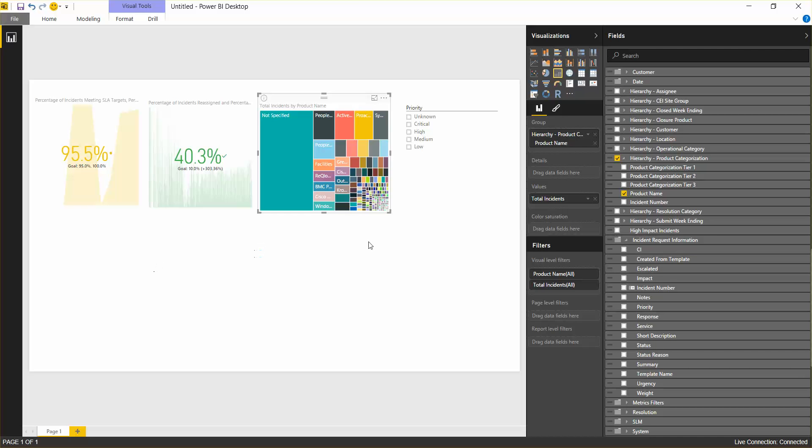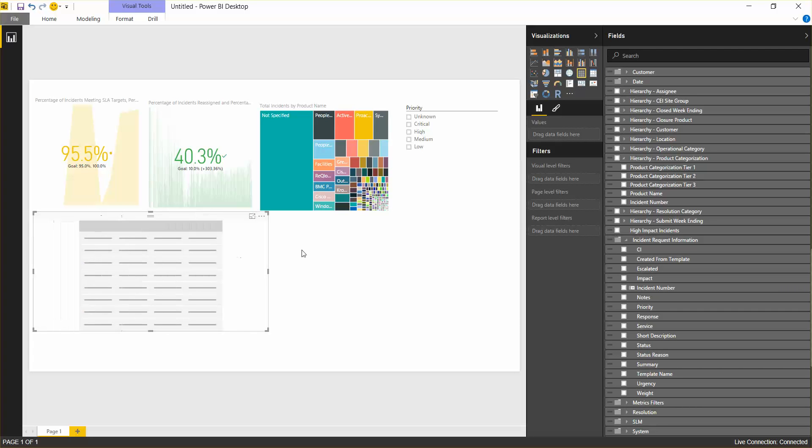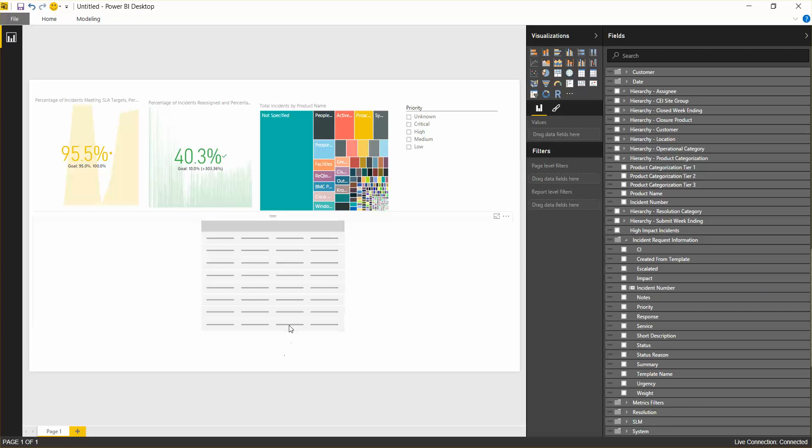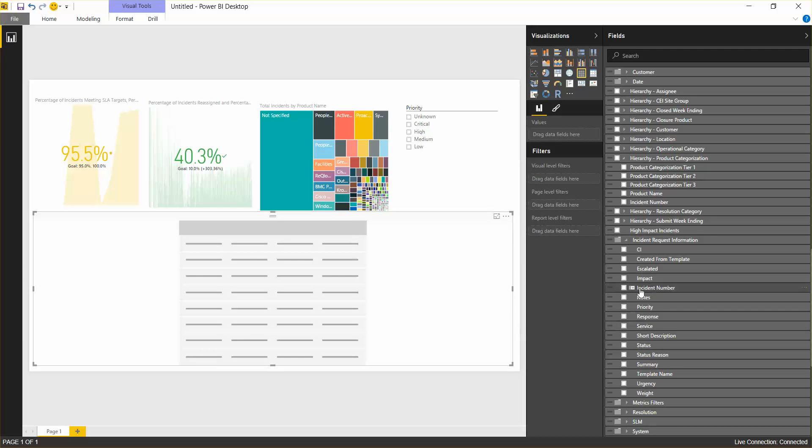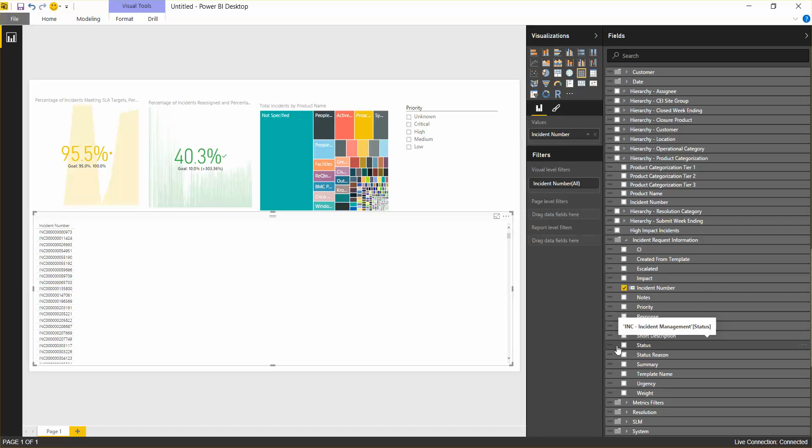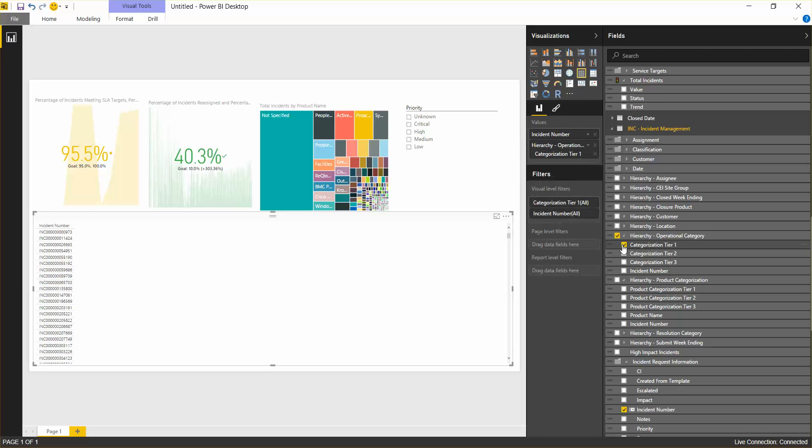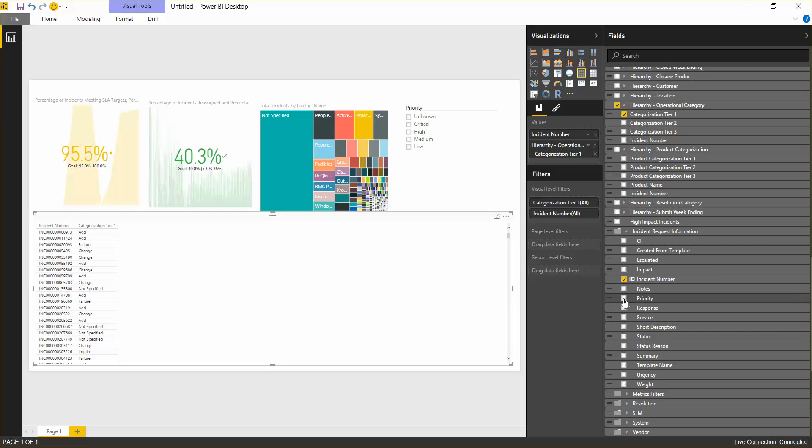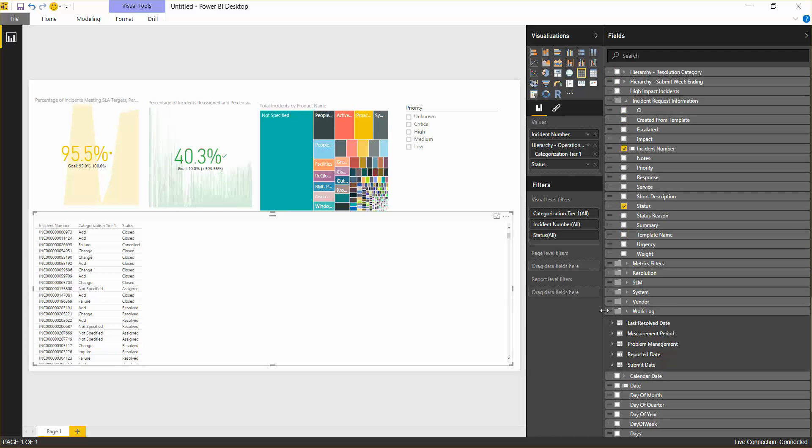And then next we want to have the ability to look at the details of these incidents. So we'll bring in a table and then stretch it all the way across, and give ourselves plenty of room to work here. And inside the table, we'll want the incident number. I'm not going to put in summary, although I think that would be good. We're just going to keep this data somewhat anonymous, and we'll put in things like operational categorization, status, and so on. You can use any field you want in Remedy.